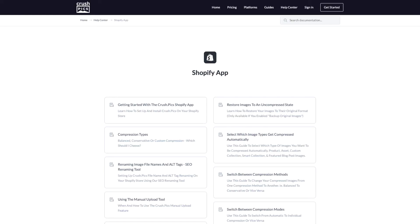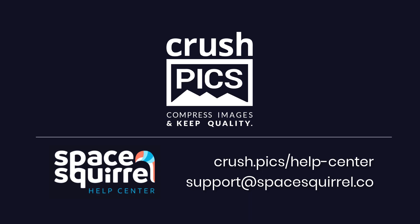We have a large help center with guides and videos to help, as well as a series of other videos that go into more depth on everything we've covered in this one. Let us know if you have any questions at support@spacesquirrel.co, or you can visit us at crush.pics/help-center.